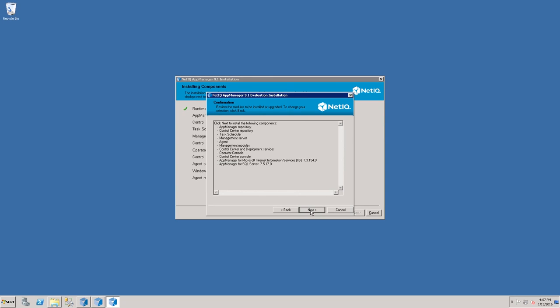The Confirmation page shows you all the components that are about to be installed, including the two modules you just selected on the previous screen. Once you've verified that these are the components and modules you'd like to install locally, click Next.